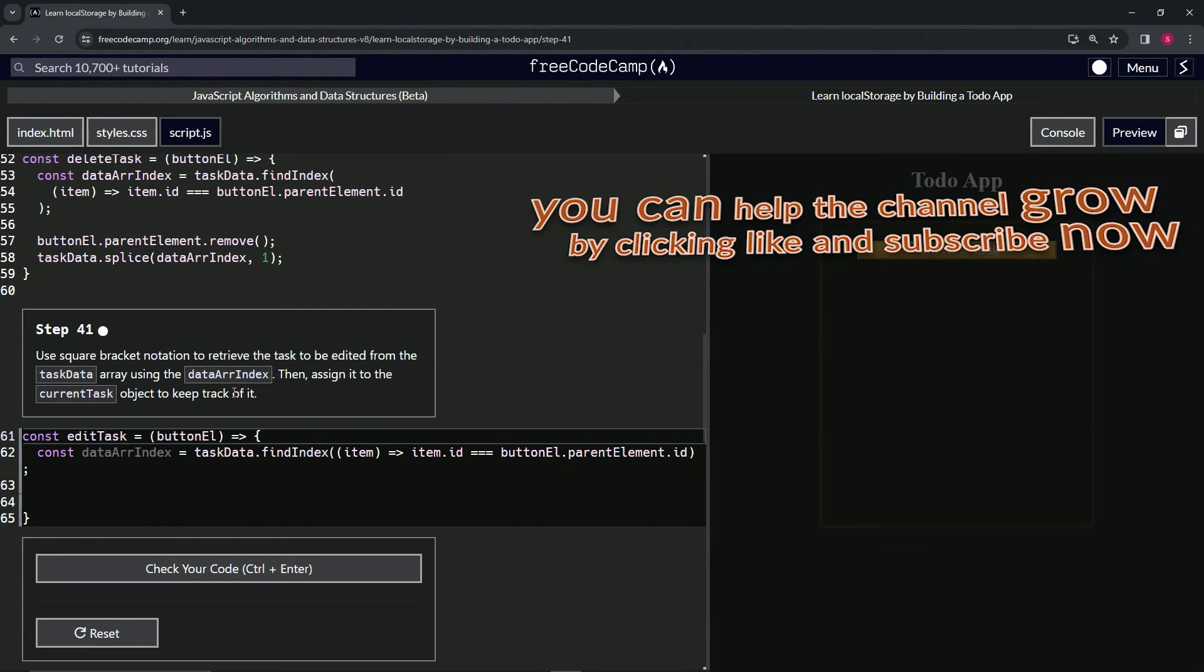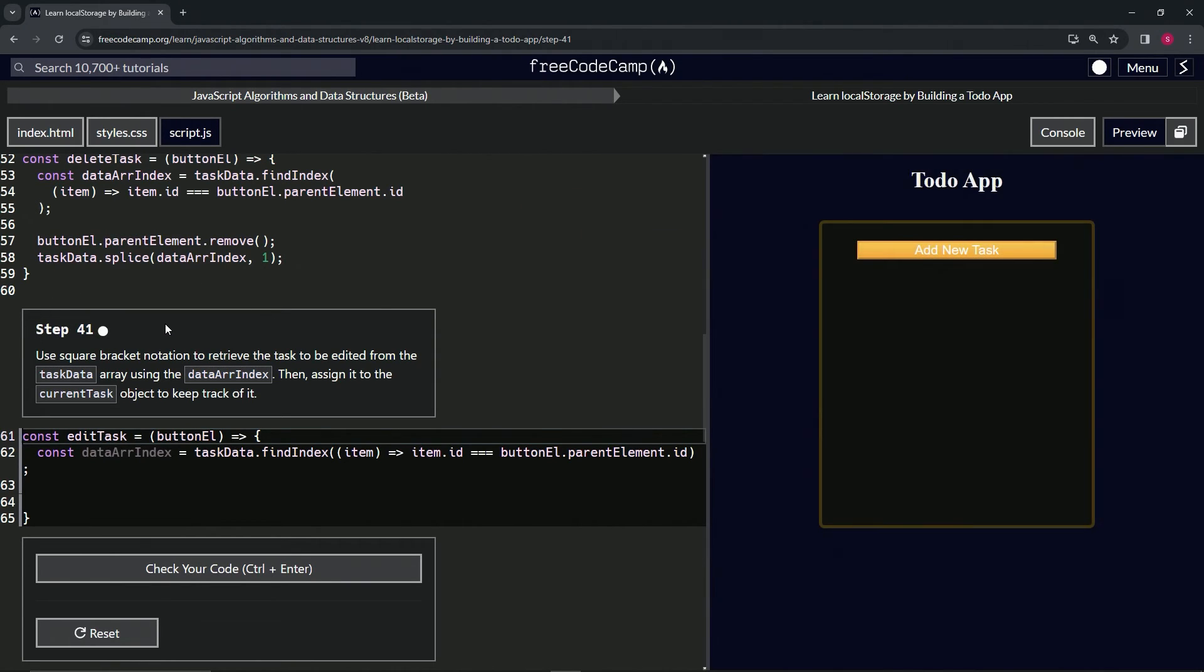All right, now we're on to step 41 and we'll see you next time.